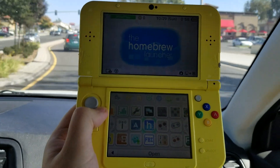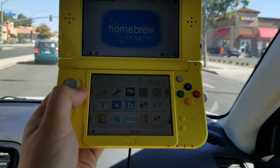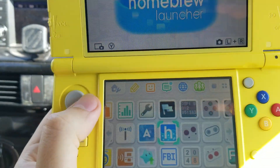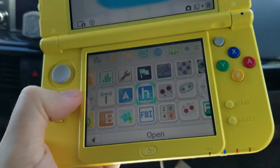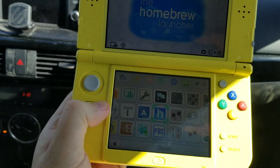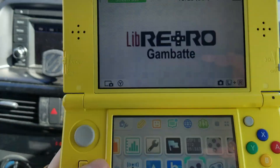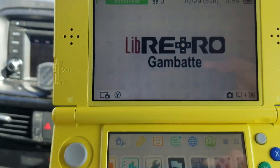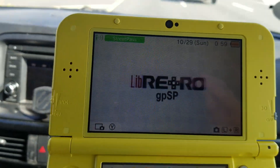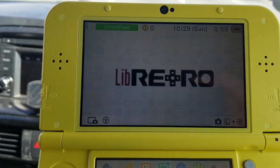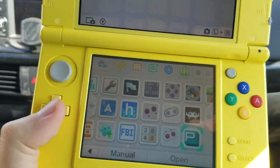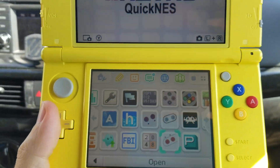On the go with a modded 3DS — how to install 3DS games onto a modded 3DS and how to use emulators to emulate different retro games. That's what this video is going to cover, and it's going to be very quick.